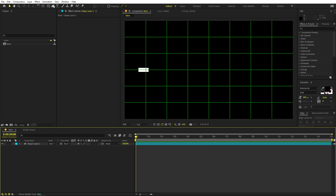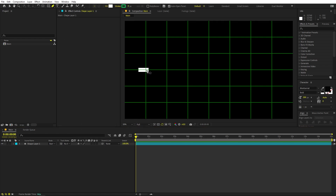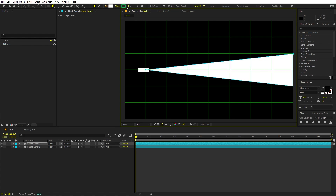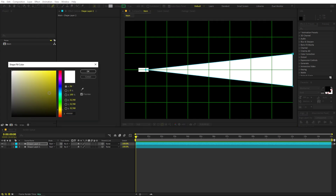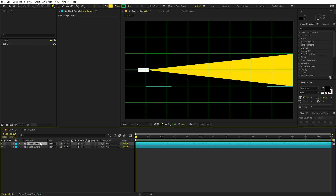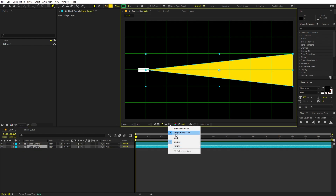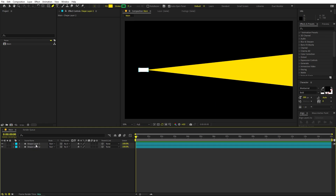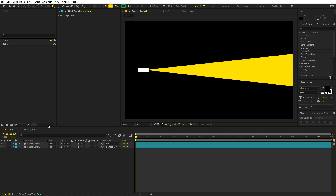To draw the light, select the shape tool and click each point to form a cone-like shape. Change its color to yellow, or whatever color you prefer for your light. Place this shape at the bottom, then disable the proportional grid. To make the light move with the torch, select the light layer and parent it to the torch.